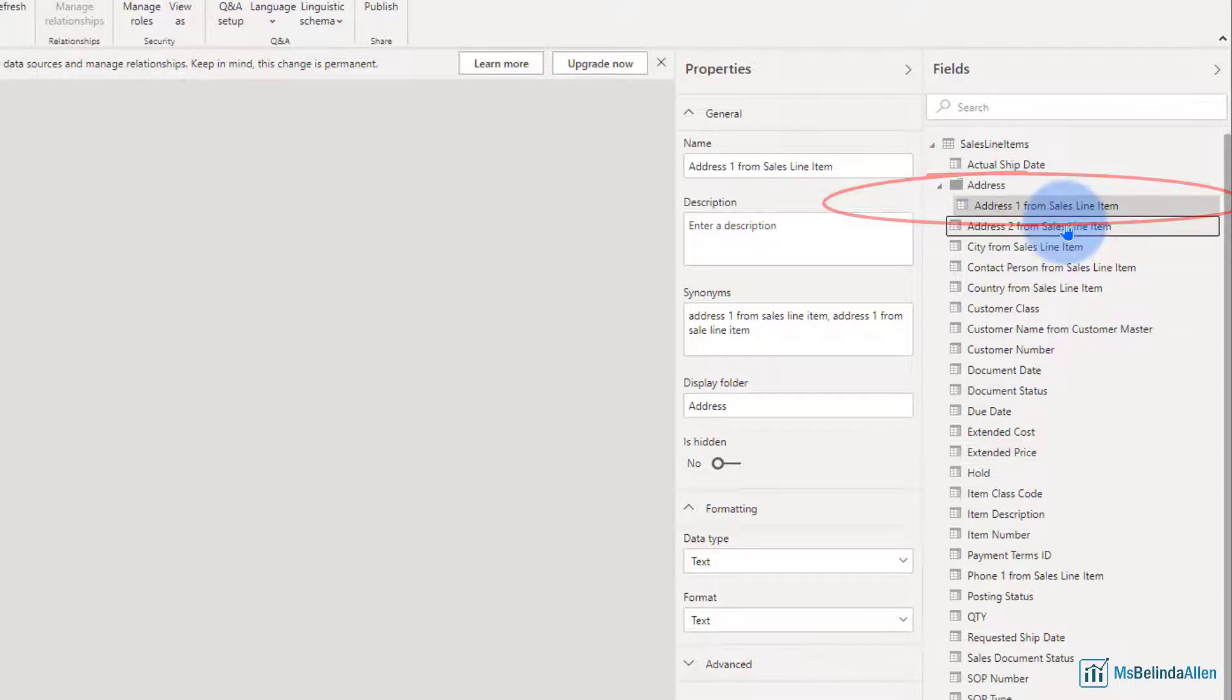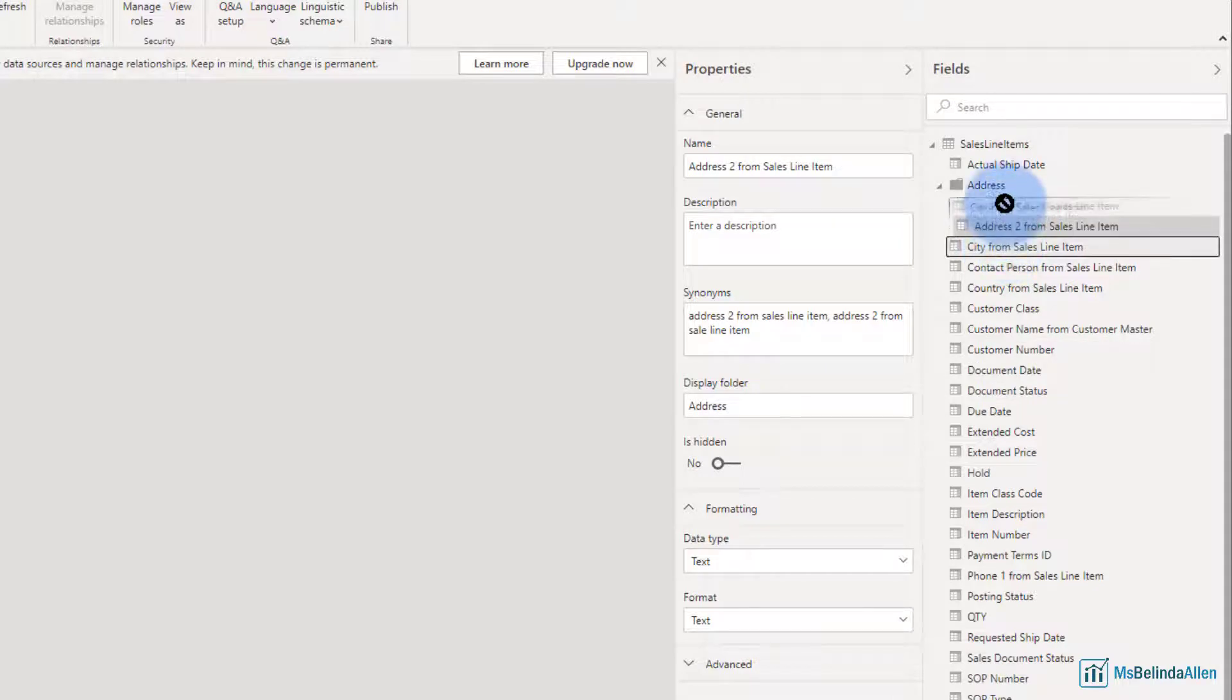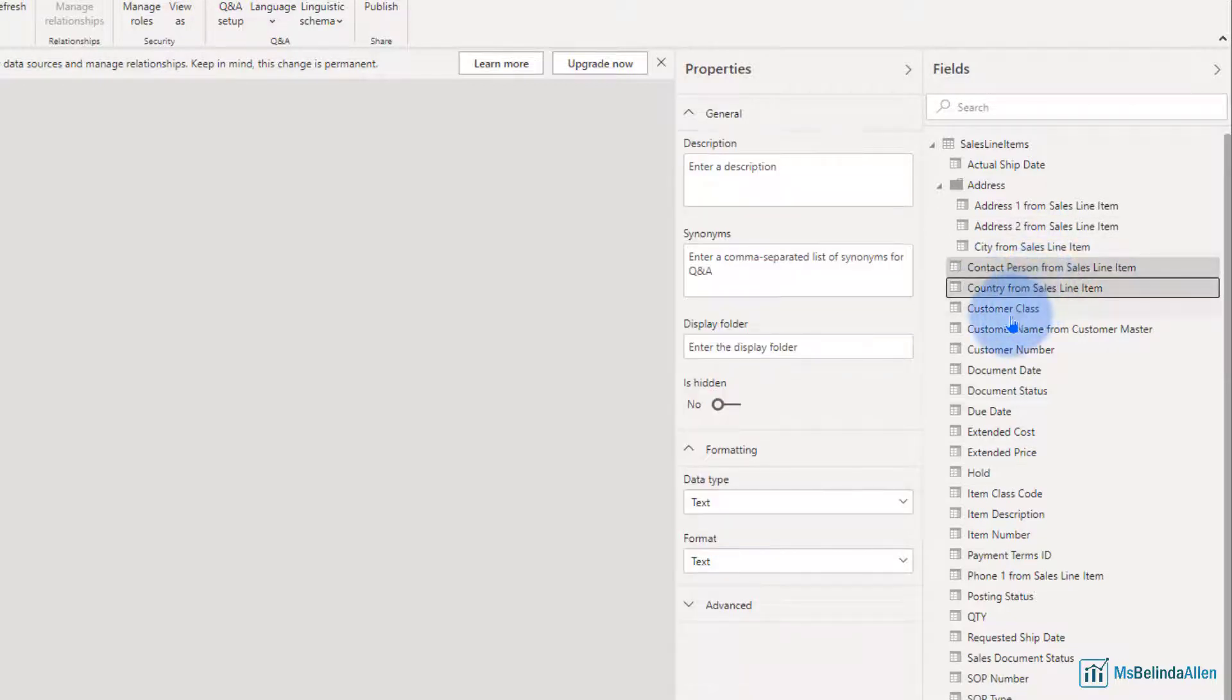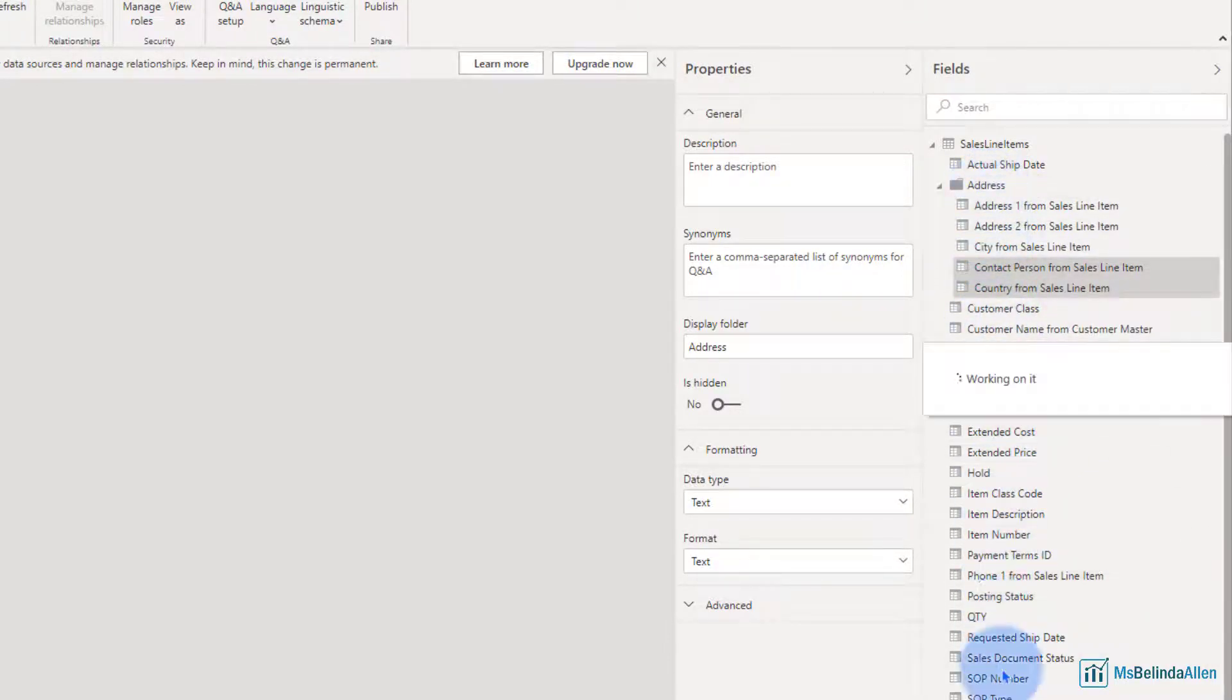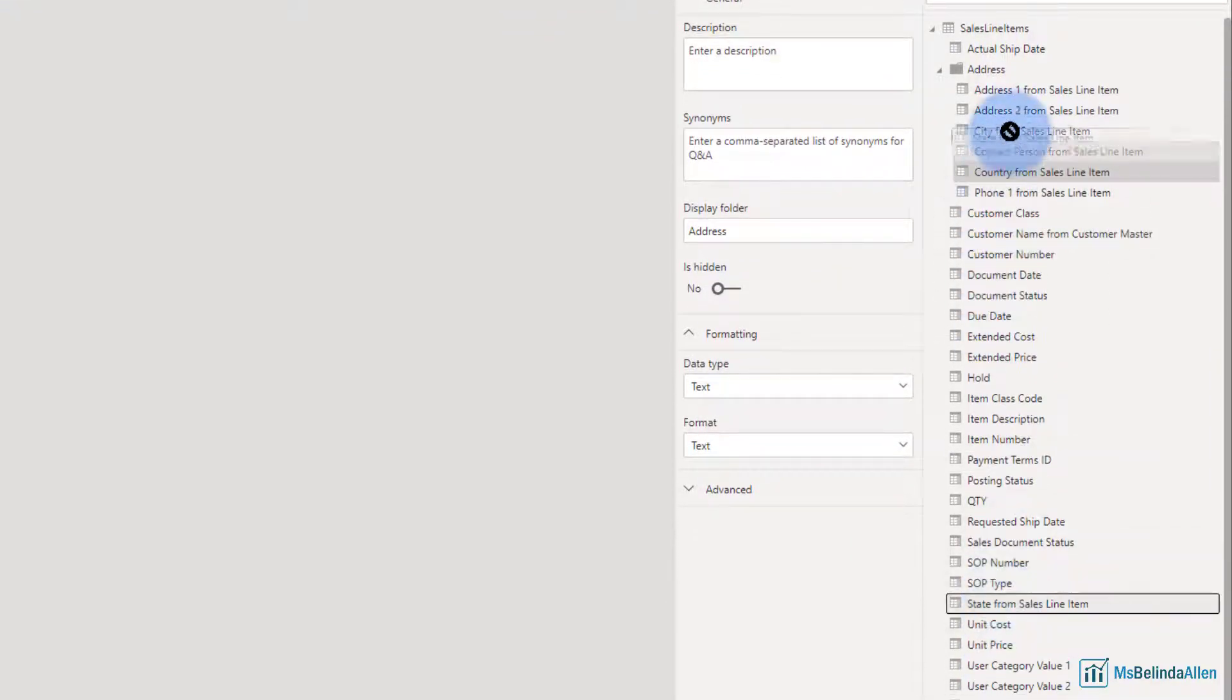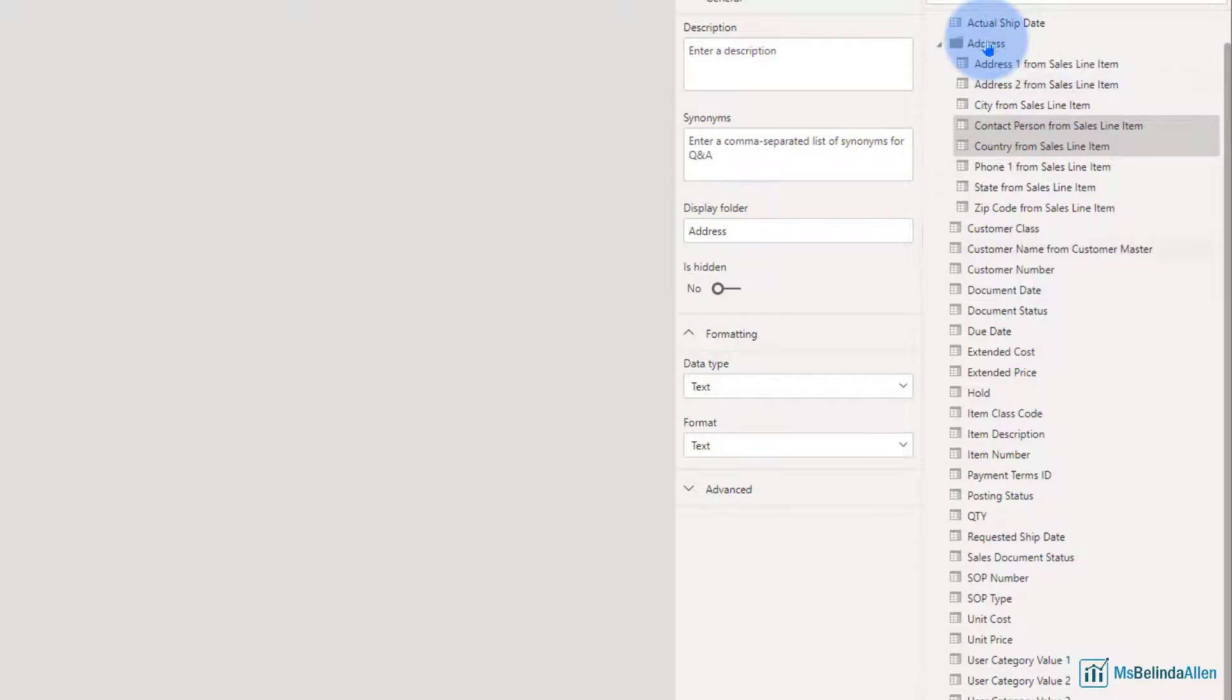So I'm going to grab address line two and drag it up to the folder. And I'm going to do the same with city. And actually I'm going to do the same with contact and country. So I'm going to multi-select those and drag those up. All right, and then I've got city, contact, country. I want phone and I also need state and zip. So here's the state and let me grab this zip code. And now I have organized this a little bit better.